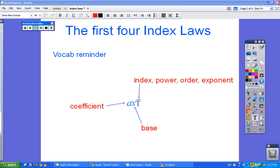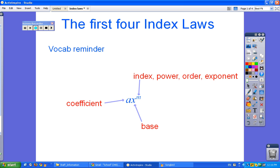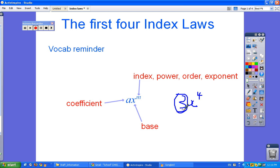Looking at the first slide, just a bit of vocabulary to remind you of: we have the coefficient, which is the number that goes in front of the base. The base is the number that you are raising to a power. For example, 3x to the power of 4 — 3 would be the coefficient, x is the base, and 4 is the power.